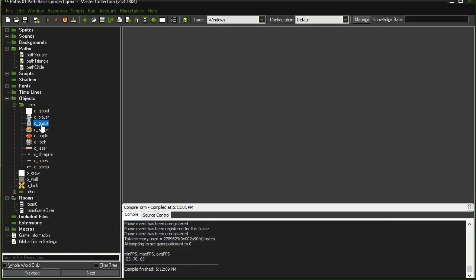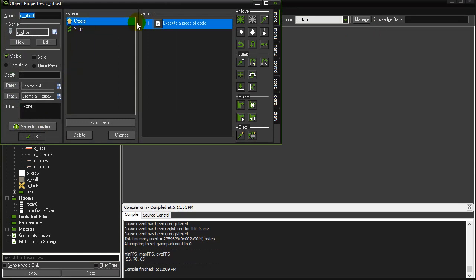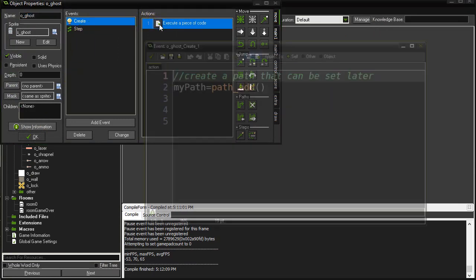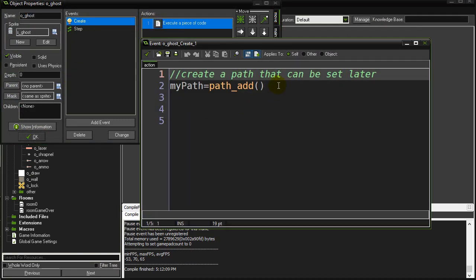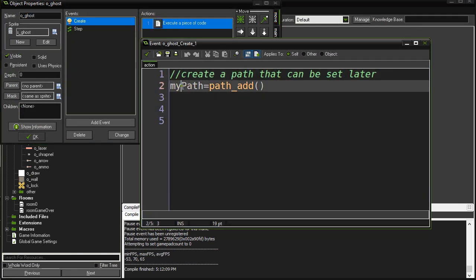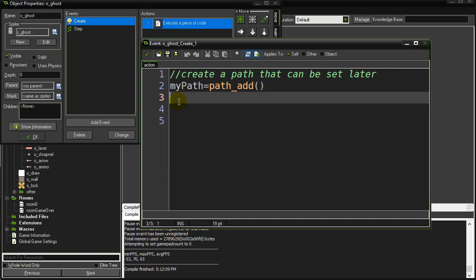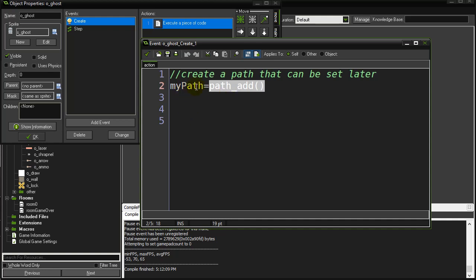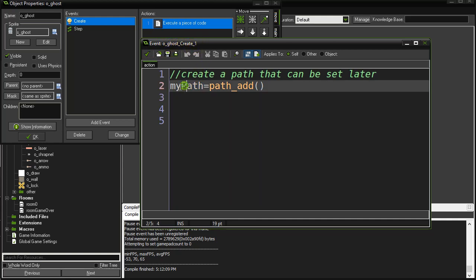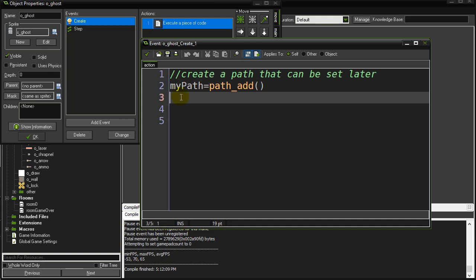What I've done in the ghost's create event is I've given every ghost a path object or a path instance. Here you can see I've sent path_add which creates a path in memory and sends back the ID of it and I'm storing that in my_path. Now because this is in ghost create, every single ghost is going to have its very own my_path variable because every ghost is going to be getting its very own unique path from its position to the player.